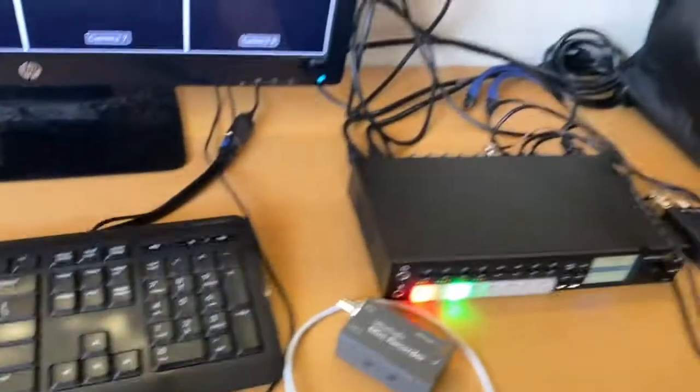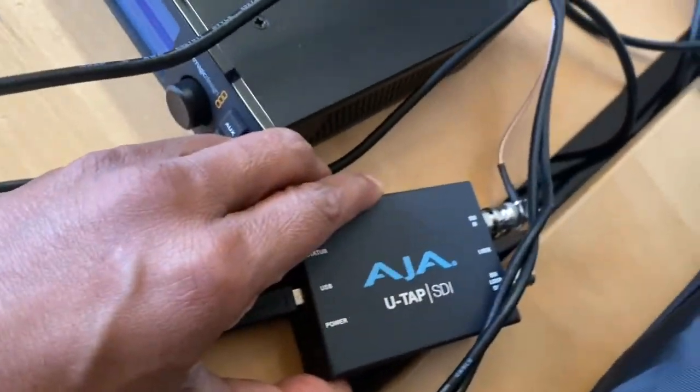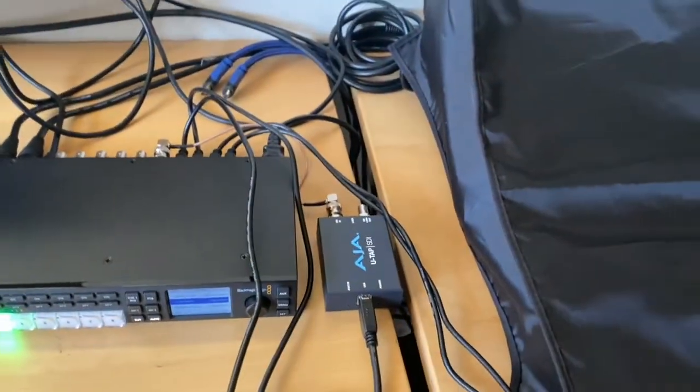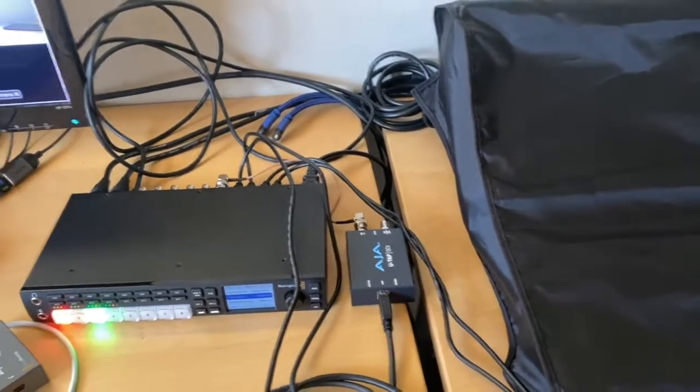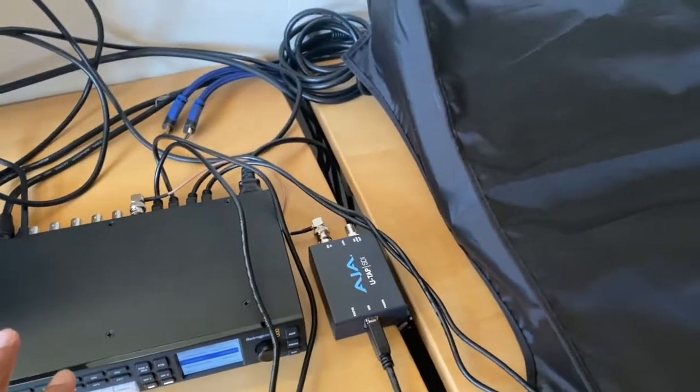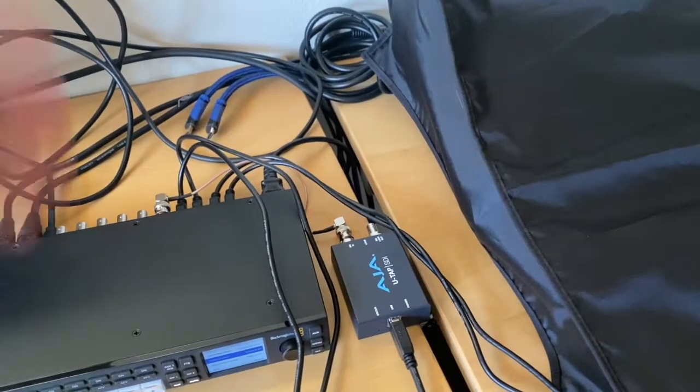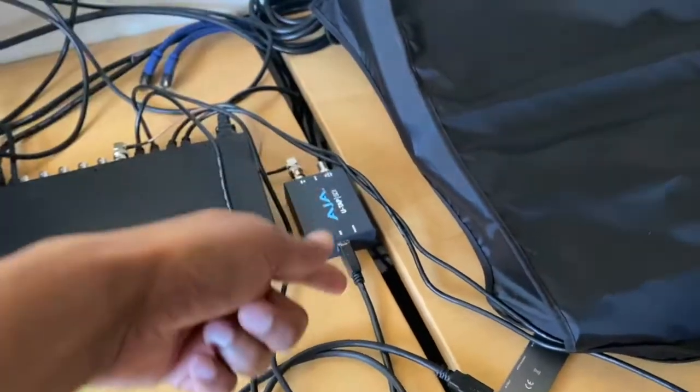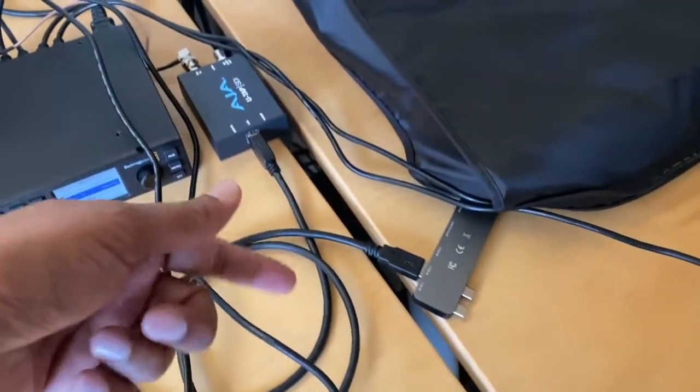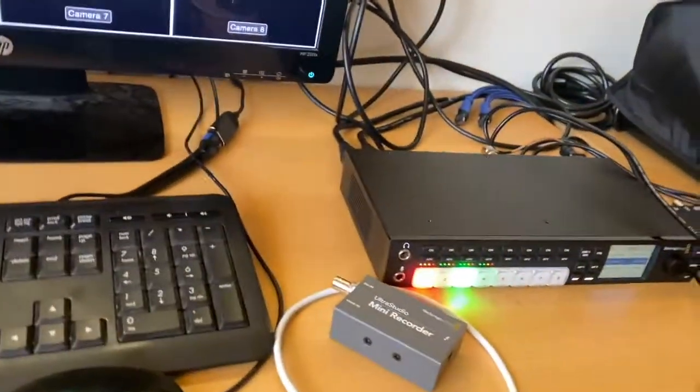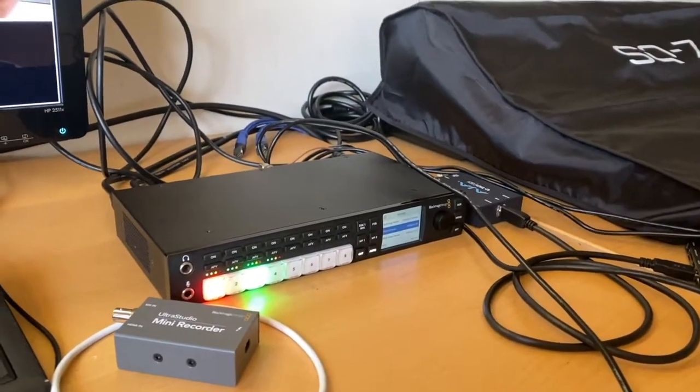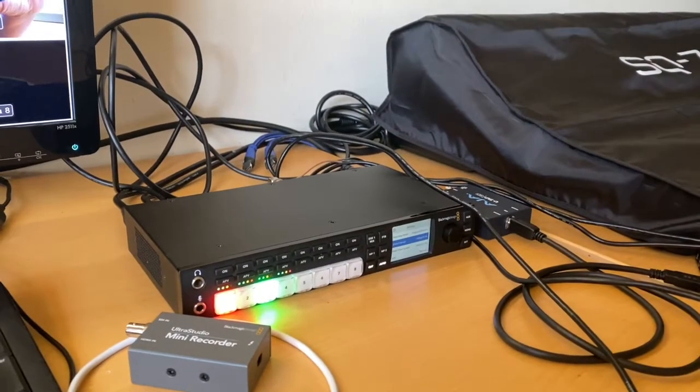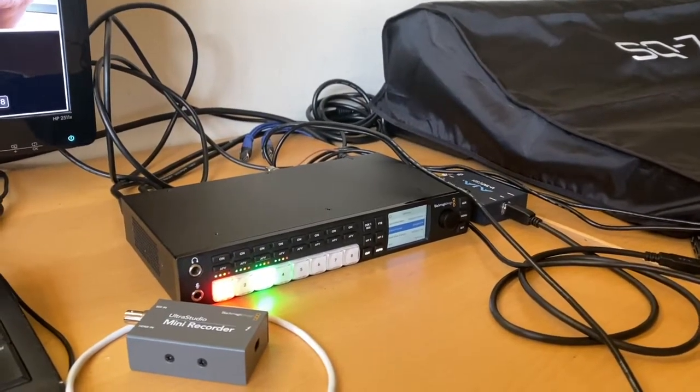But thankfully, after a few months I figured out a way to make it much easier. All I had to do was get this device here, the AJA UTAP SDI. It's a wonderful device. Basically, it takes out all the complications. You plug in your stream coming from here into this, it figures out all the up-down conversion, encodes it to whatever format that is compatible with the live stream, and then it sends it out here. You could use that basically for either a Mac or a PC.